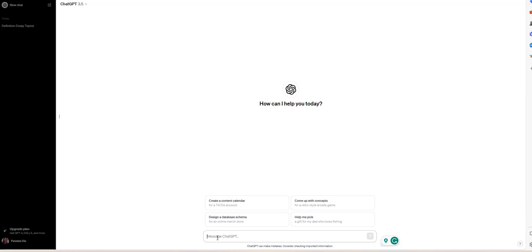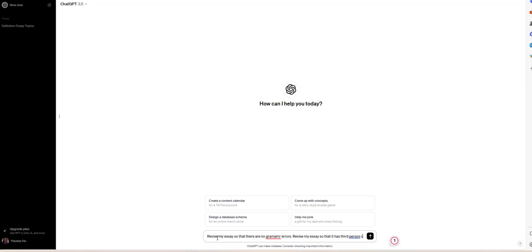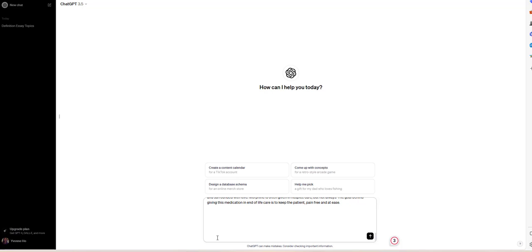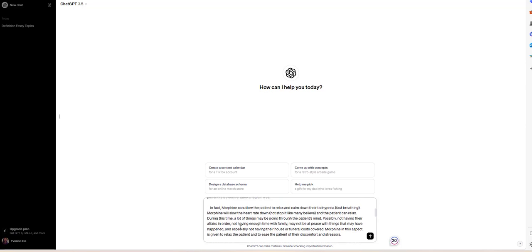Here I'm going to write: 'Revise my essay so that there are no grammar errors. Revise my essay so that it has third person case.' Then I cut and paste my essay into the prompt.